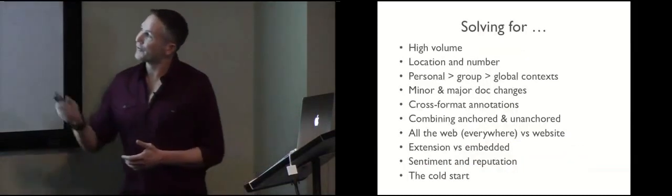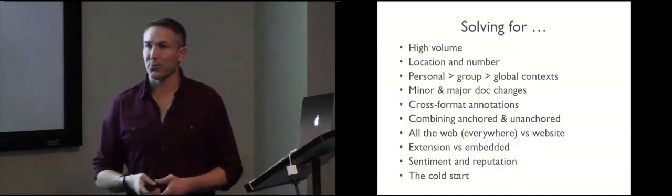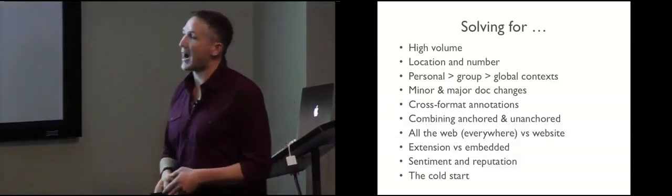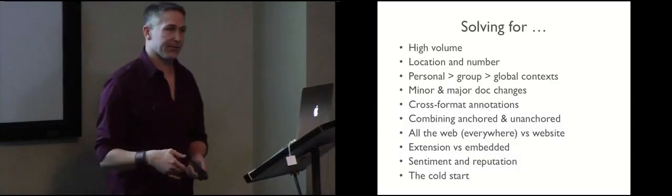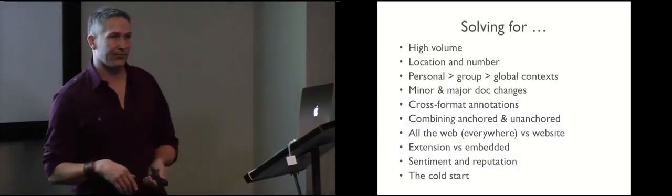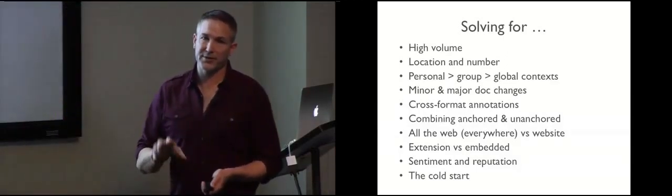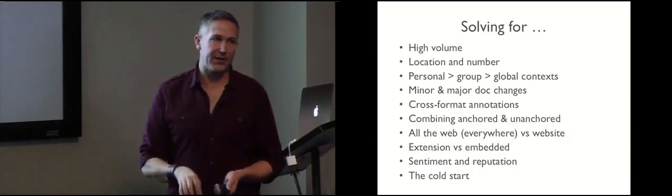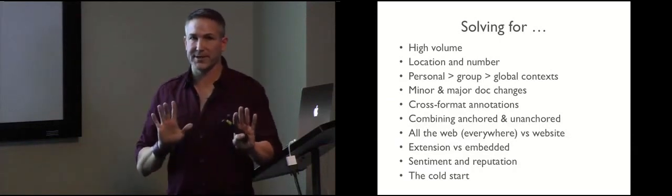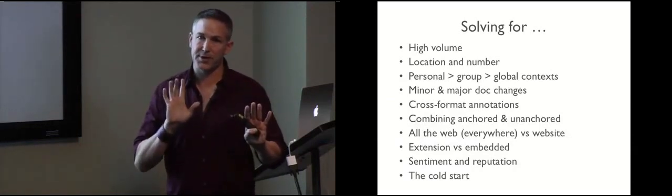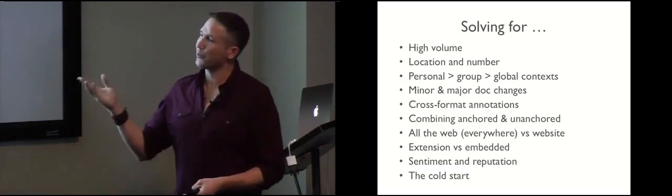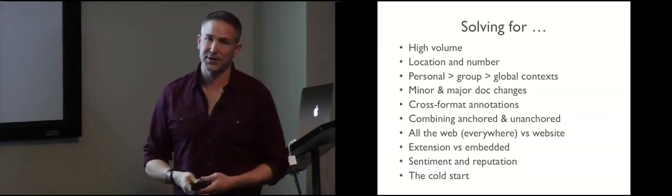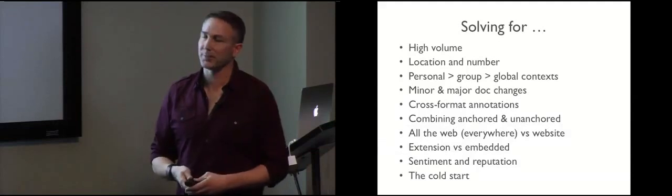So, here's some problems that we want to solve for. High volume. So, the sticky note approach to annotation, like you'd get with track changes in Microsoft Word, doesn't work. We can't just stick annotations on the page. We've got to separate the annotations from the page, disintermediate them, so we can deal with volume. So, how do we do that from a design perspective on top of things, like documents?